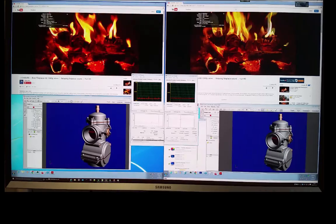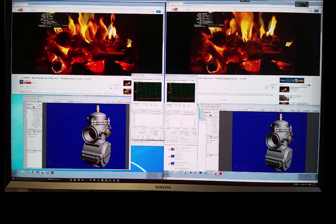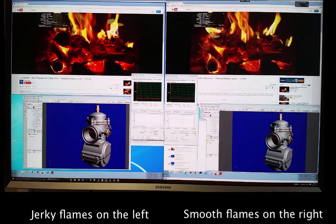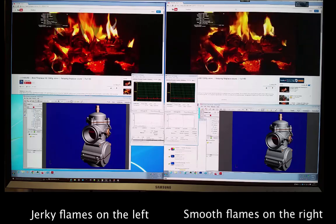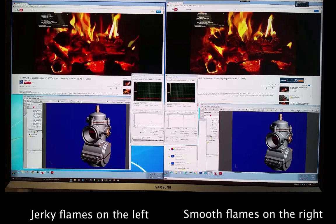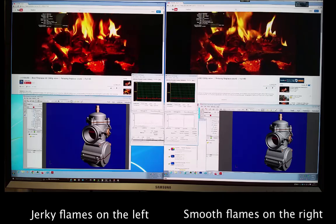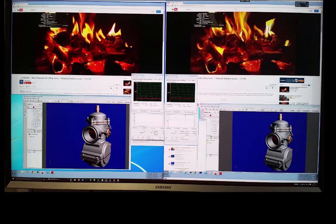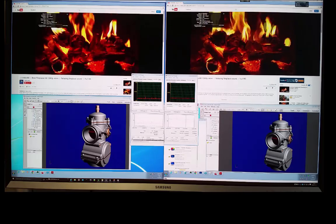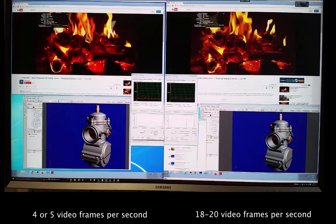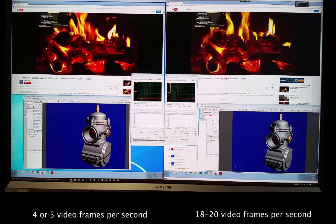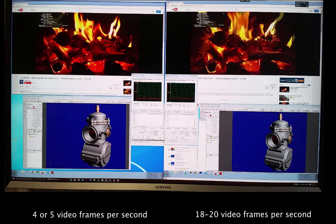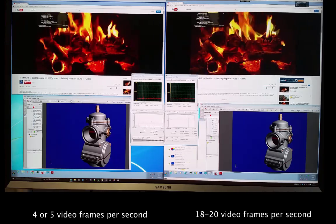We've got our 4K monitor and we're running two sessions side by side. What we can immediately see is that whatever is happening on the left is just not displaying the smoothness on that fire burning as we can see on the right. We're seeing about four or five frames per second on the left and around 20 on the right, which makes it a really nice, very interactive video.